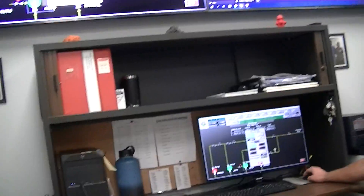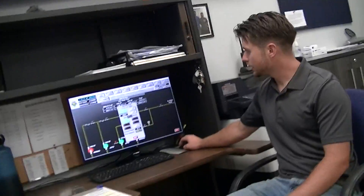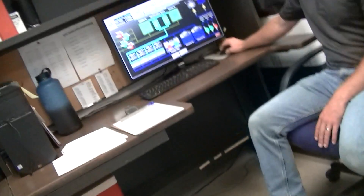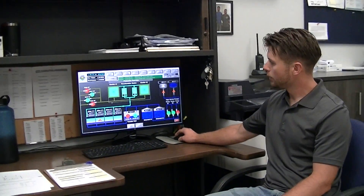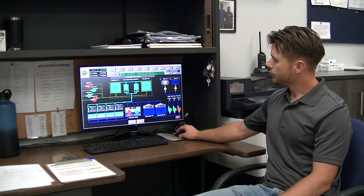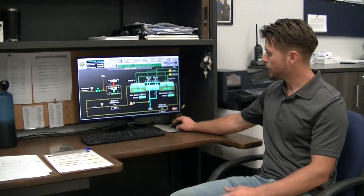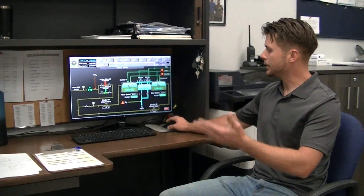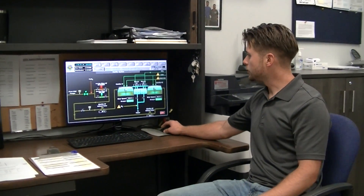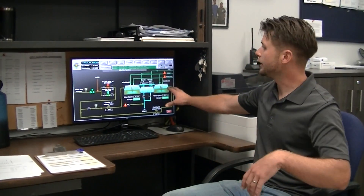We input any flow we want. Everything is done from the computer and it's all arrowed to show you the flow. This is into the clarifiers. We can see how many gallons per minute is coming in, going out. Make sure everything is operative, make sure everything is green.